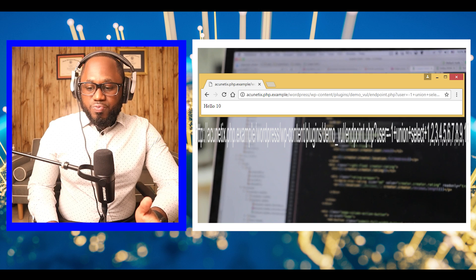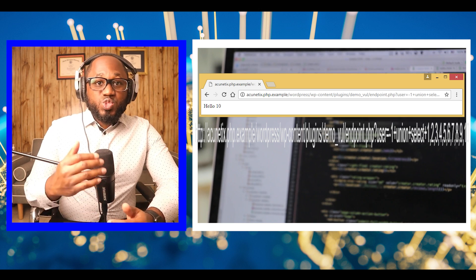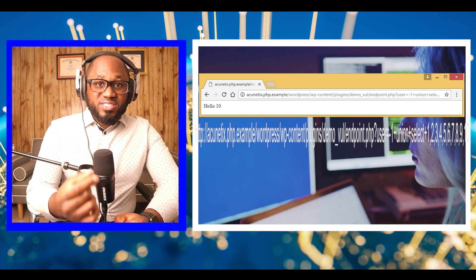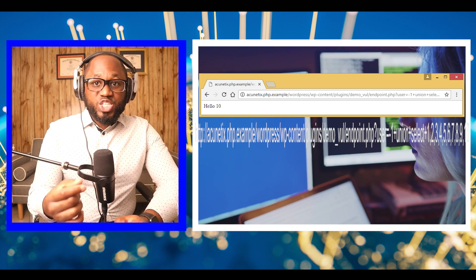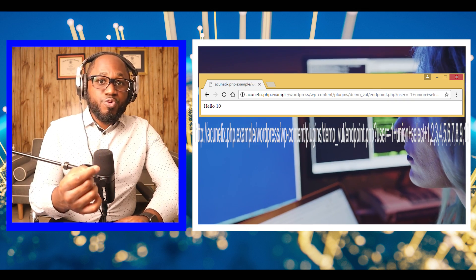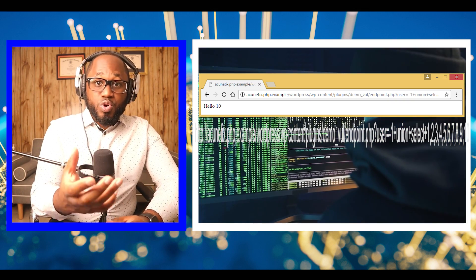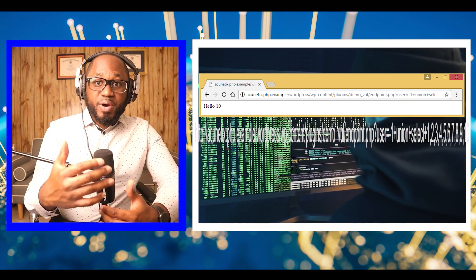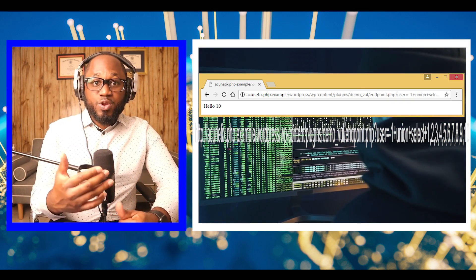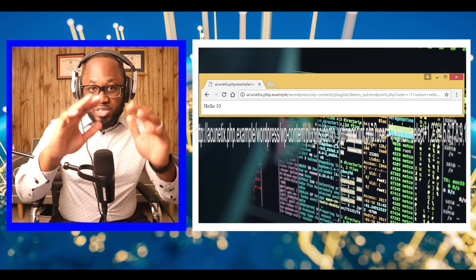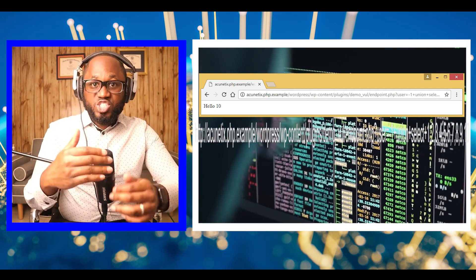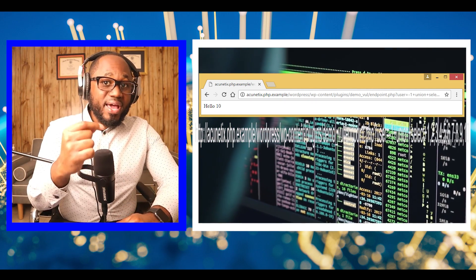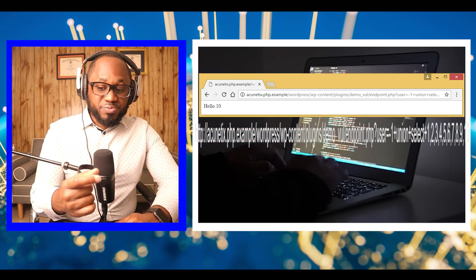As we can see, the number 10 is being displayed on the page, which means this is the vulnerable column. We can confirm this by replacing it with version parentheses, which will show the MySQL version.